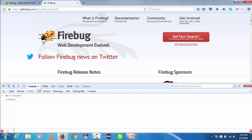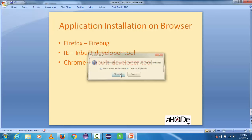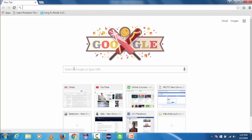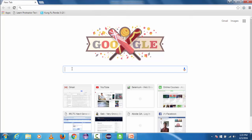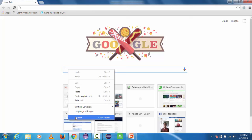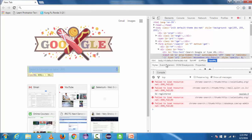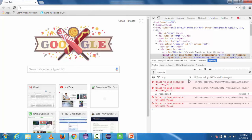That was Firefox. Now we are switching to Chrome where the developer tool comes pre-installed with the browser. I am opening my Chrome browser. Suppose I just want to inspect the search Google text box — I will go to this element, right-click, and click on the Inspect button.